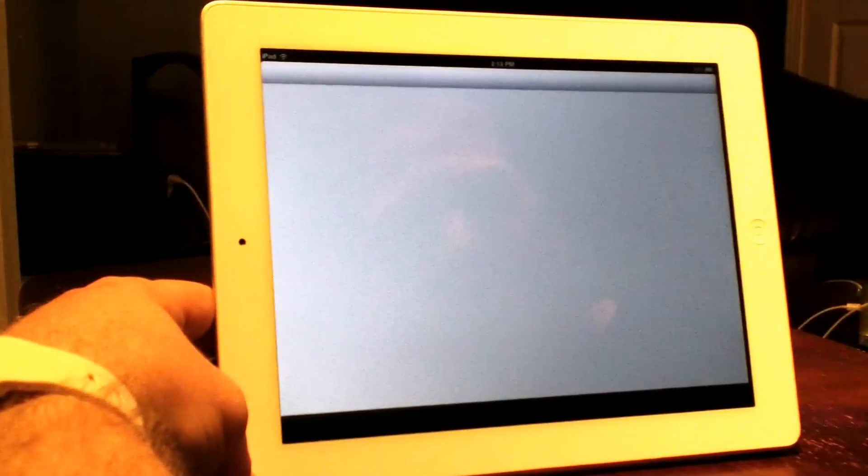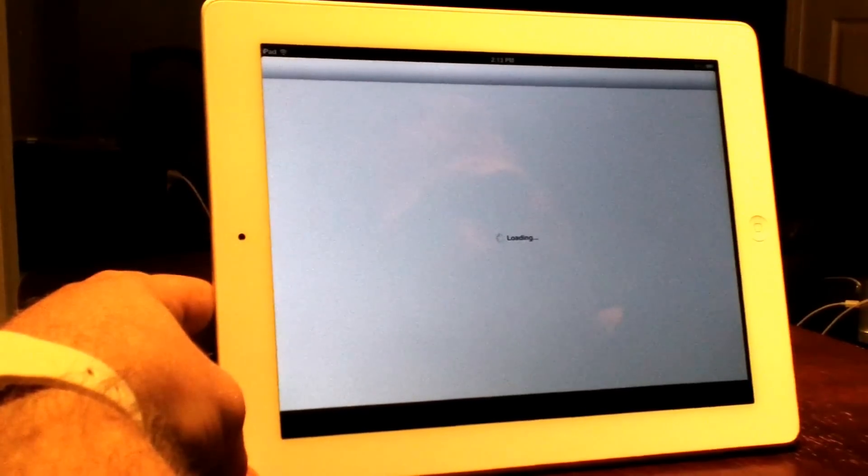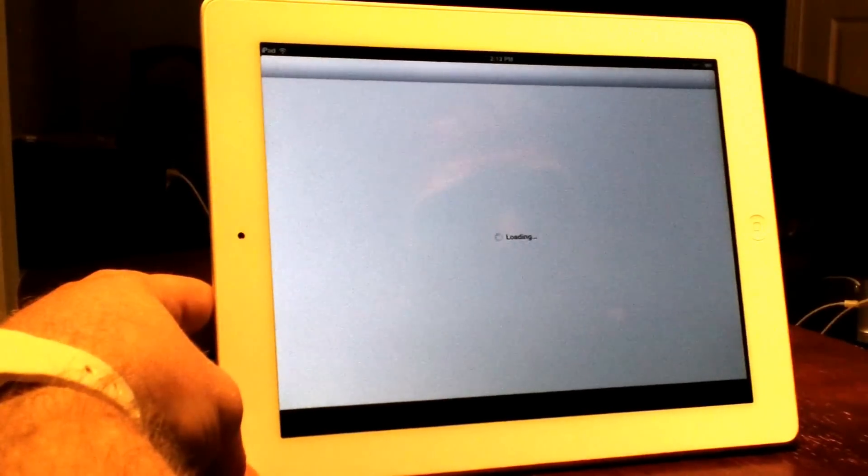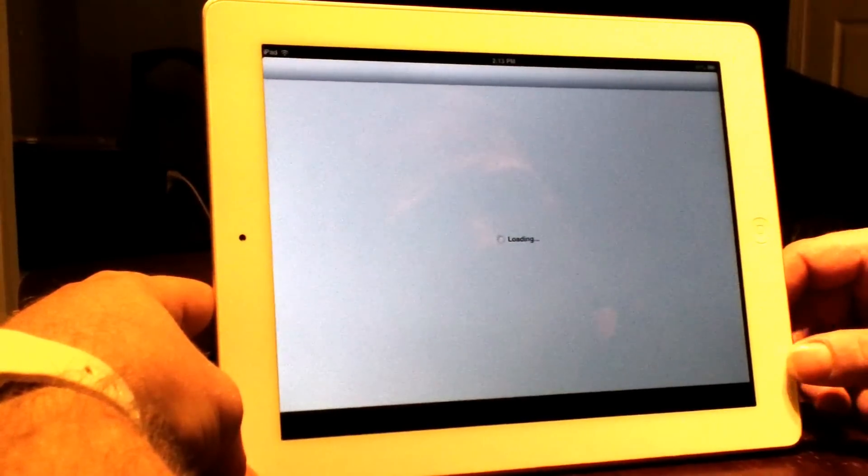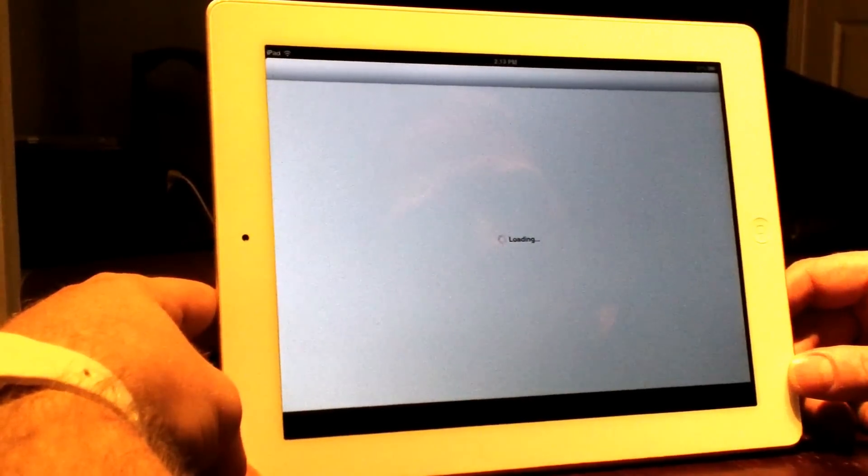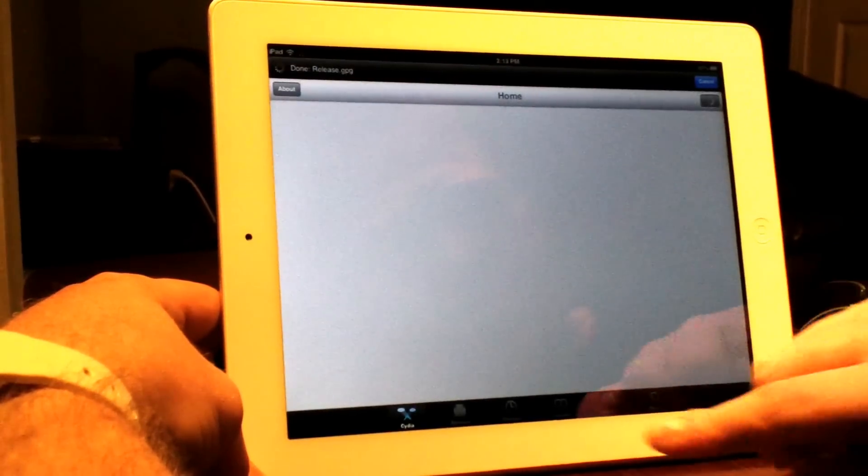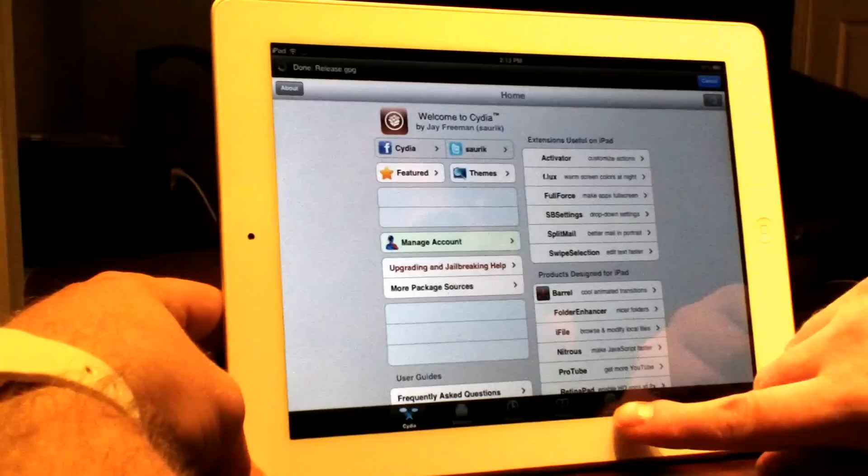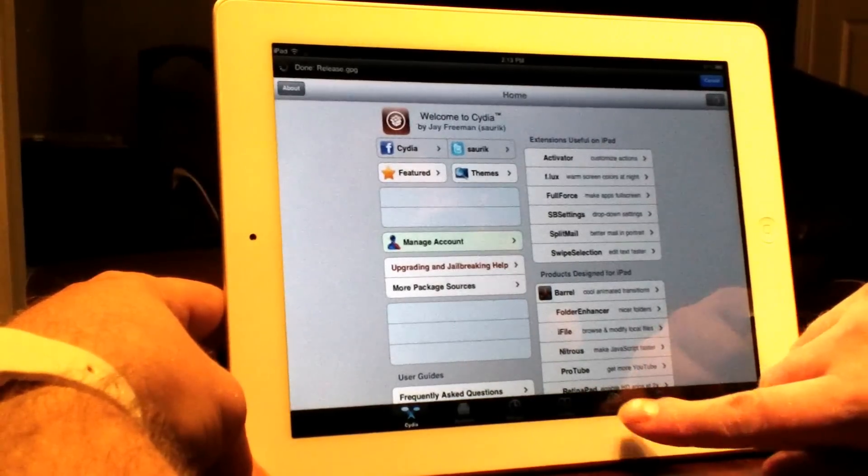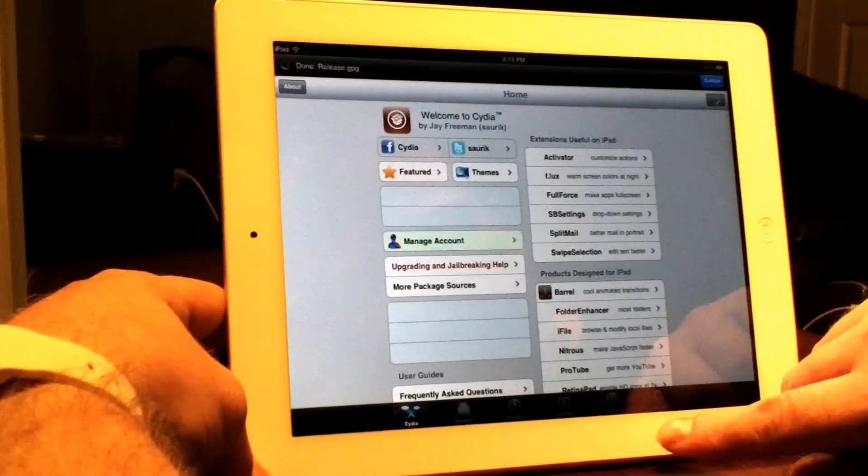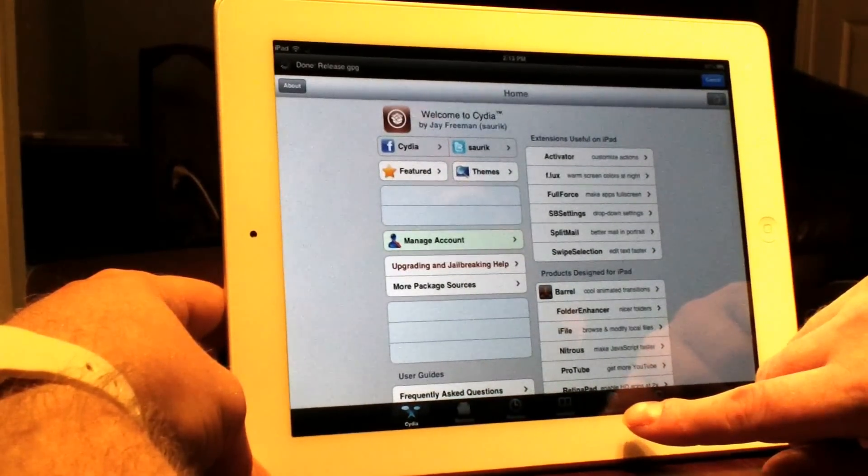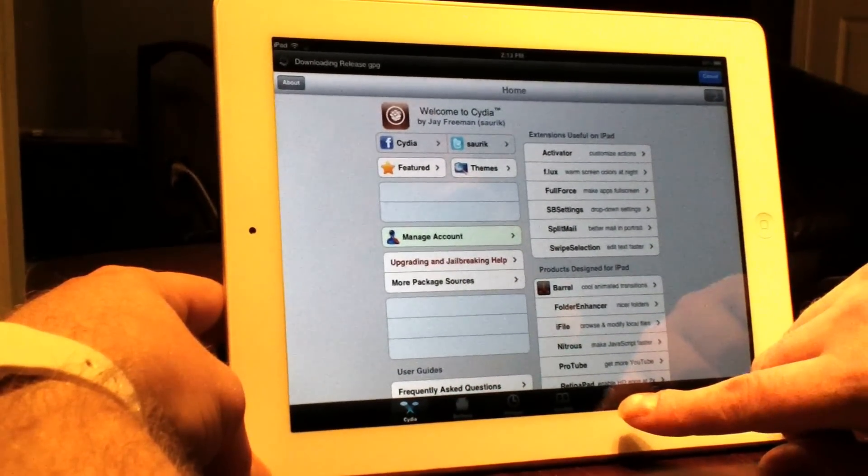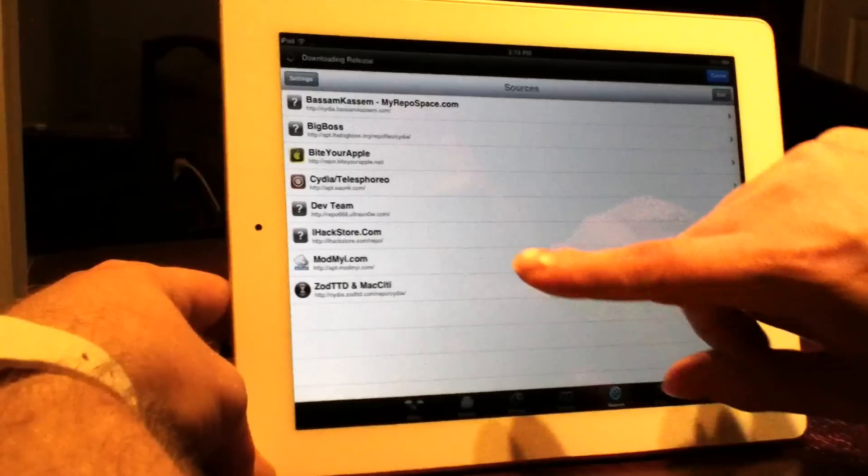I'm going to show you guys as soon as we launch Cydia. It's called Bassem Kassem - that's B-A-S-S-A-M-K-A-S-S-E-M. I'll show you right in here in my sources as soon as we get loaded up.